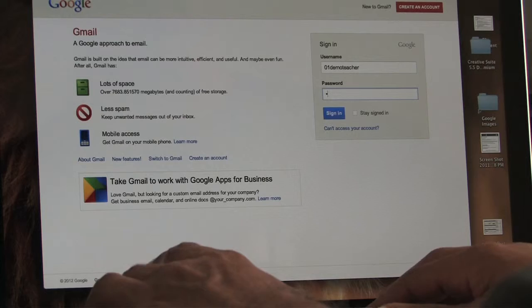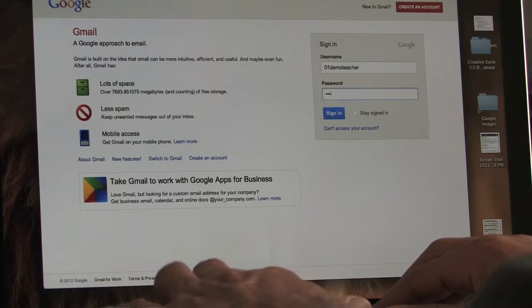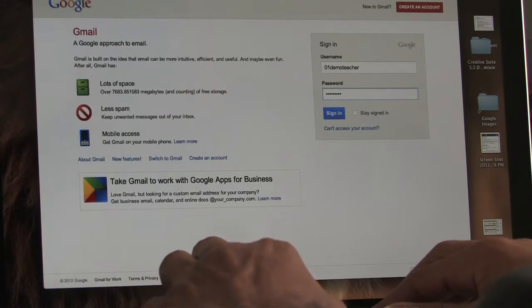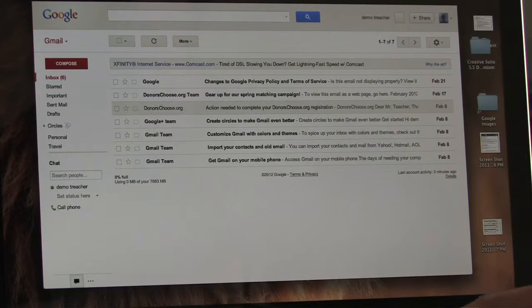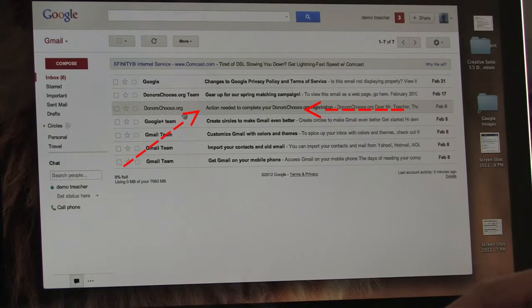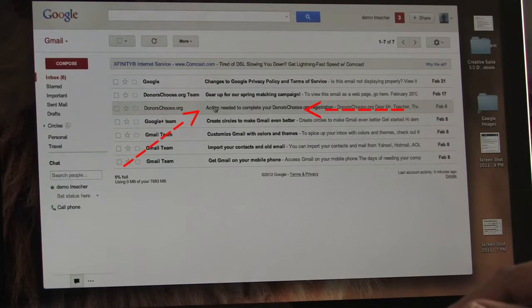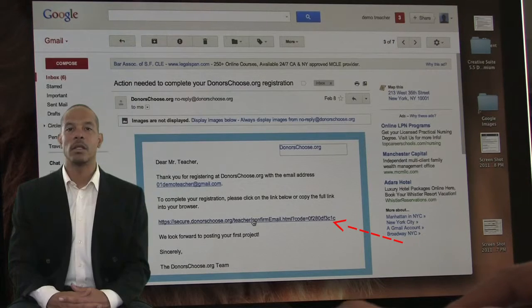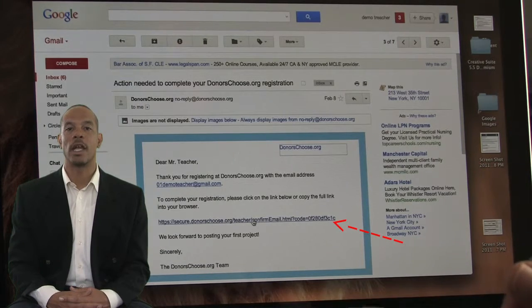First, get on the internet and log into your email account. Look for the message from DonorsChoose.org with the subject: Action Needed to Complete Your DonorsChoose.org Registration, and click the message. In the message, look for the link to complete the registration and click it.